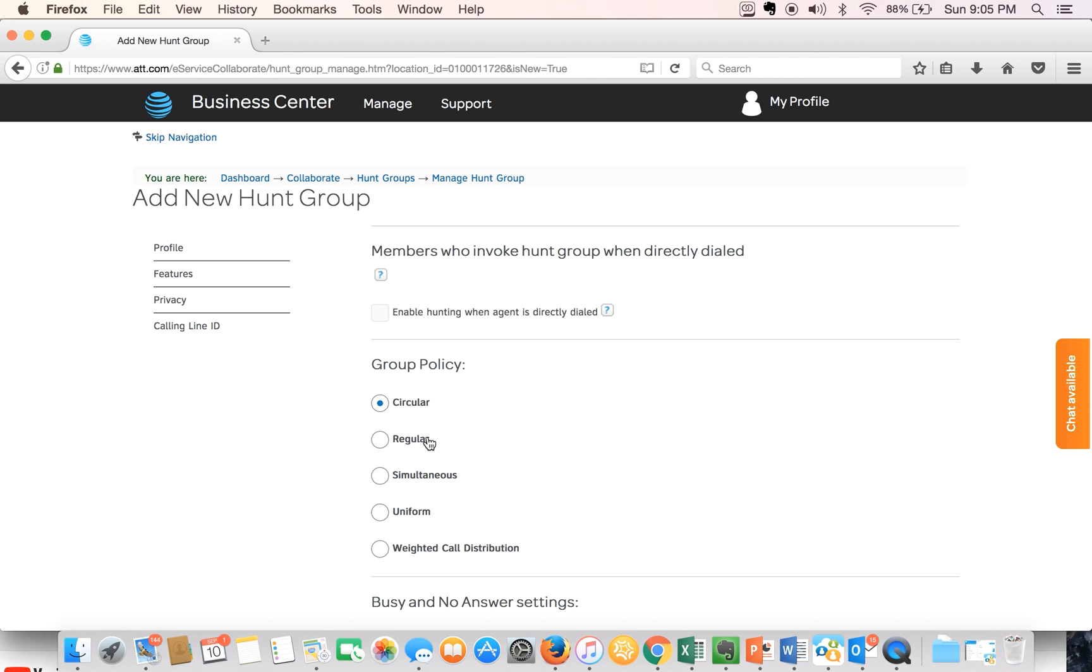Fourth option is the uniform option. Calls are routed through all agents in order starting with the agent who has been idle the longest and ending with the agent who most recently answered the call.